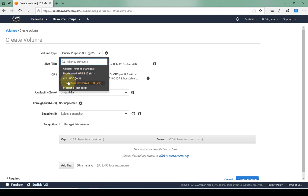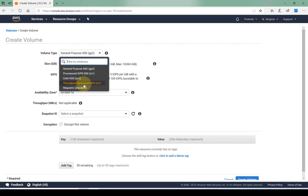There's provisioned IOPS and then you also have the throughput optimized HDD. So again this depends on what use this hard drive or volume is going to come into. Then we have the cold HDD and the magnetic, so just various options for the hard drive type that we can pick.